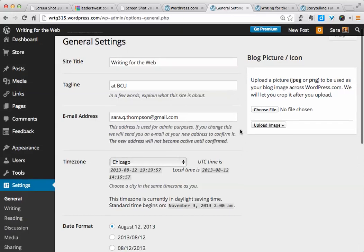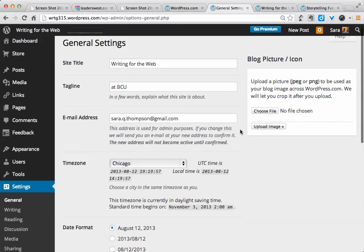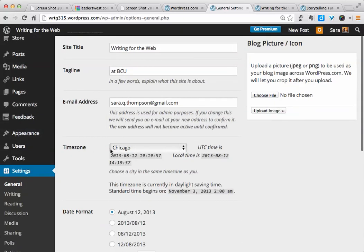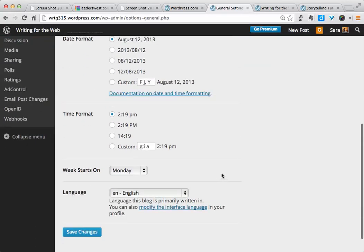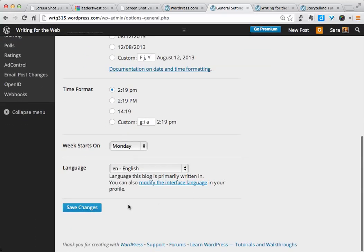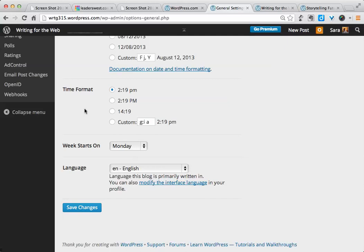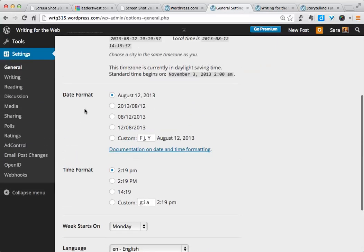So back on Settings, the only other part of general settings that you might need to change will be the time zone. And if you make any changes, be sure to scroll down to the bottom and click on the blue Save Changes button, and that will be the case for all the settings that we look at.